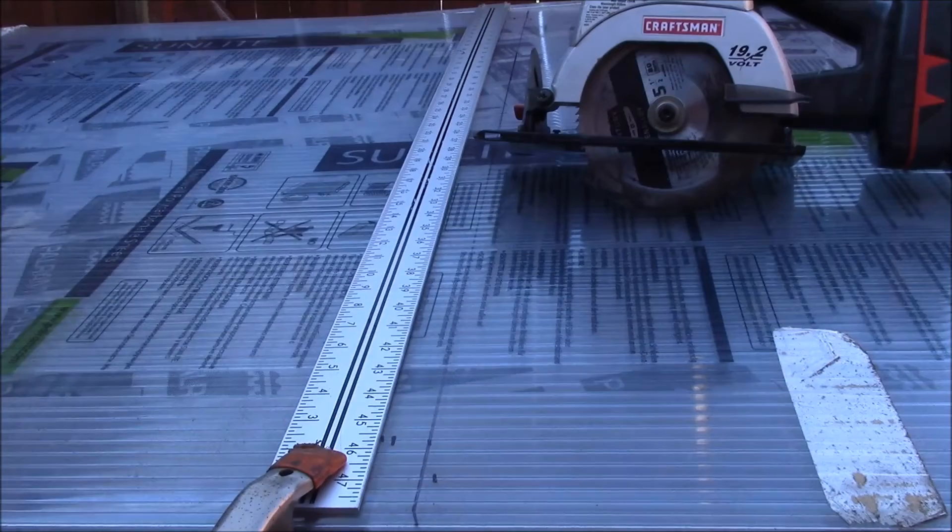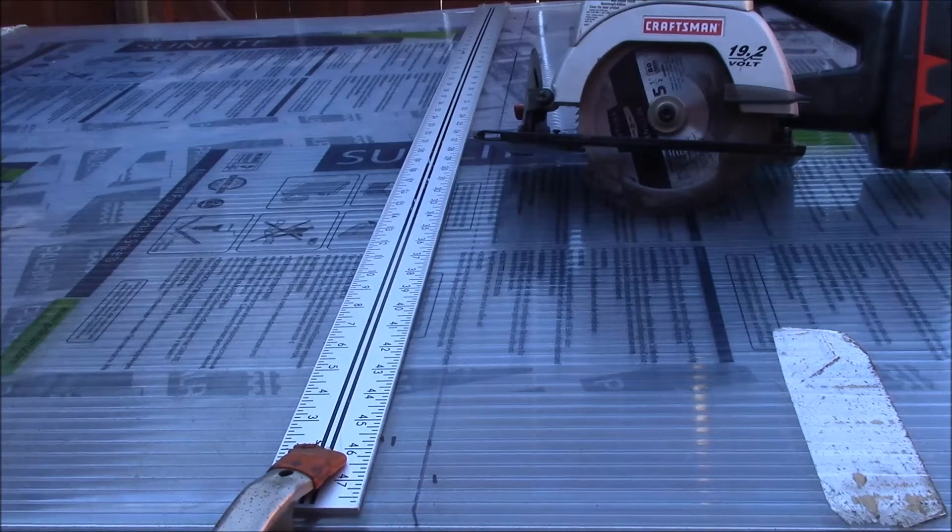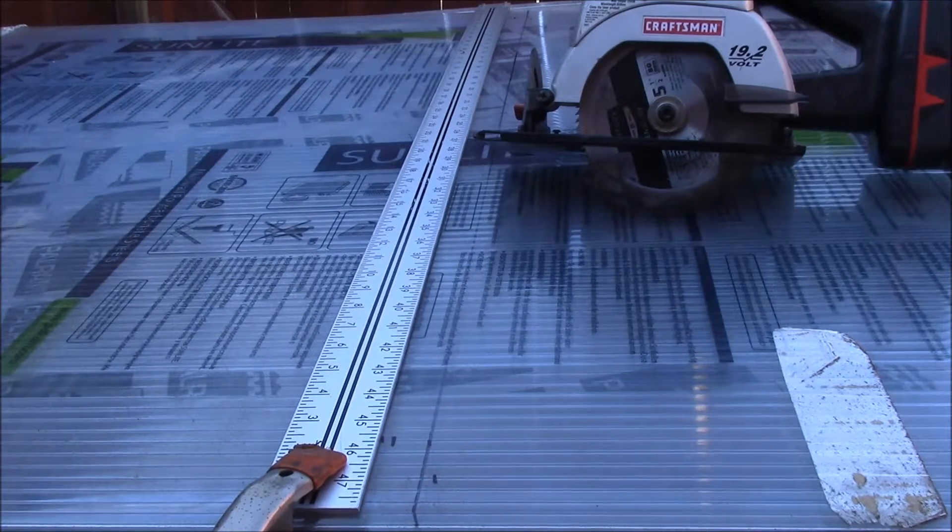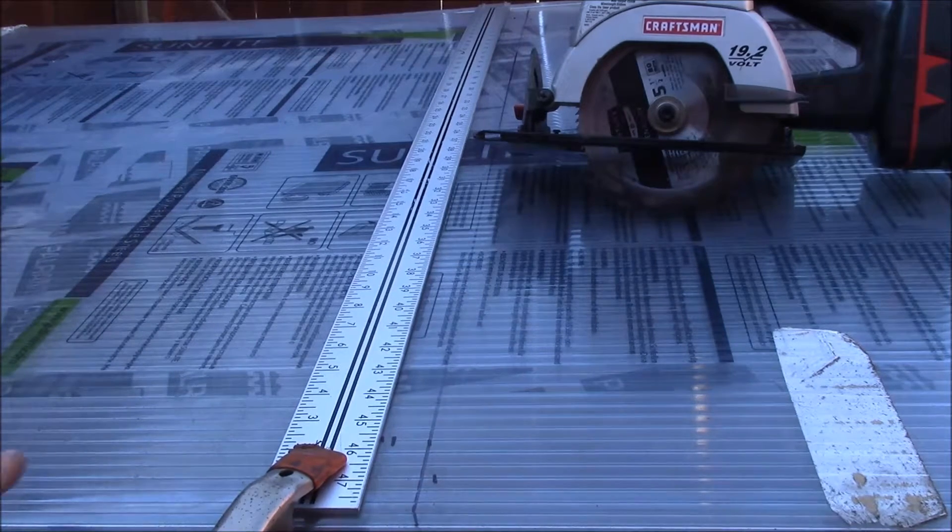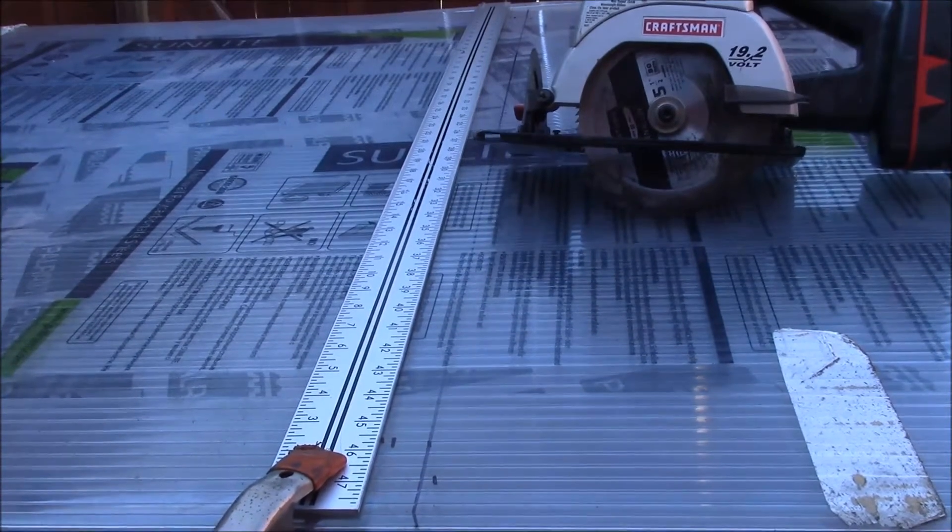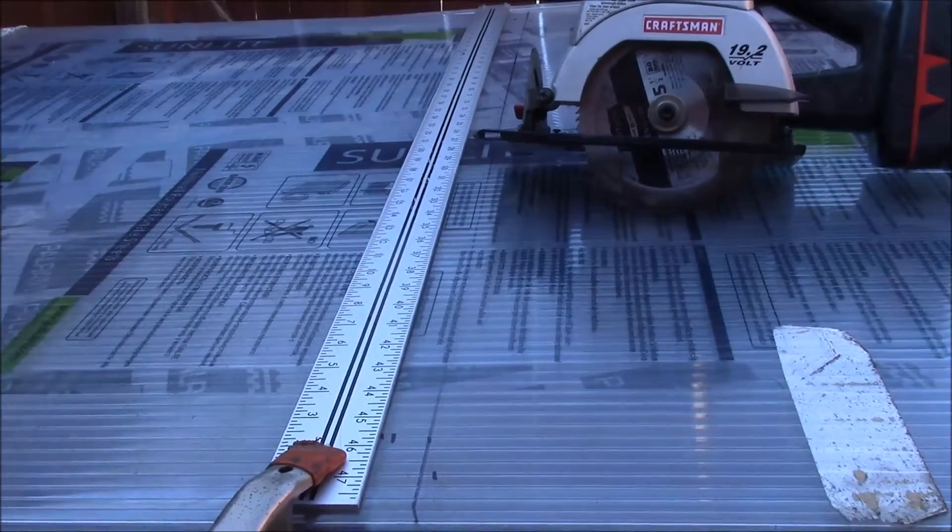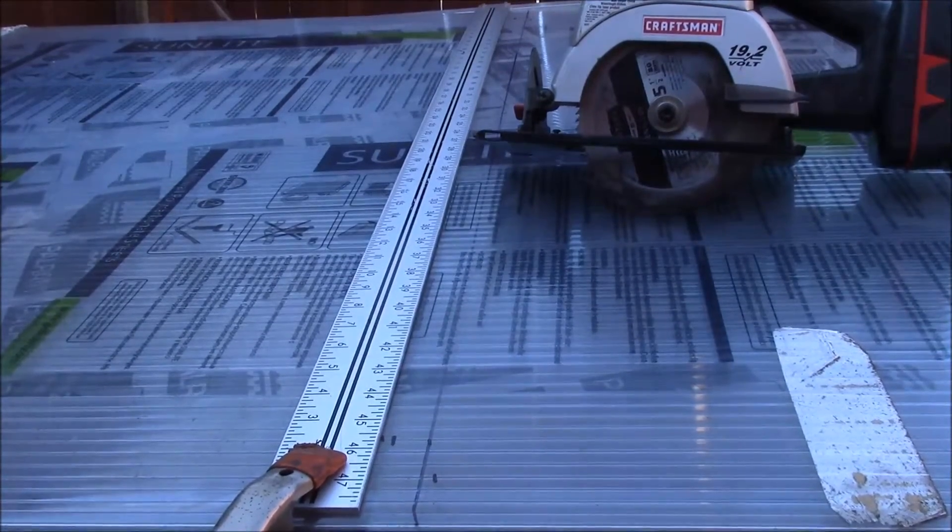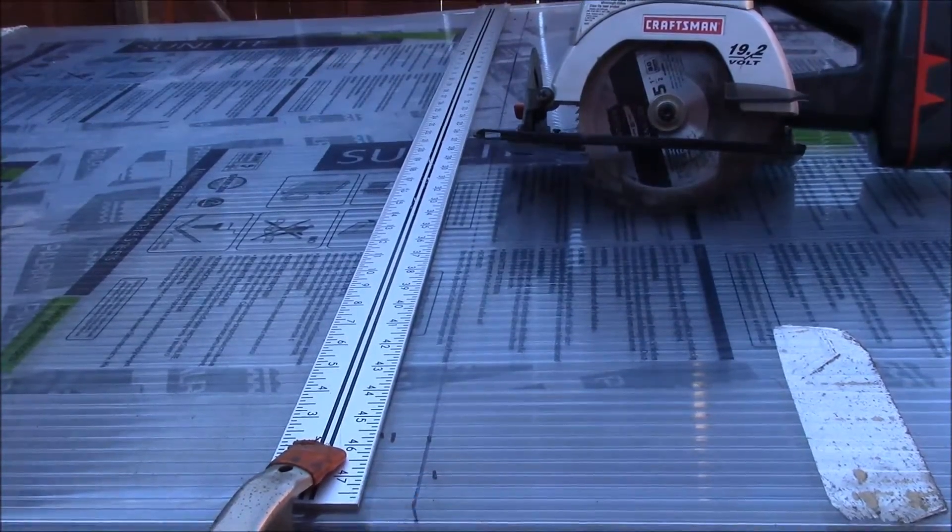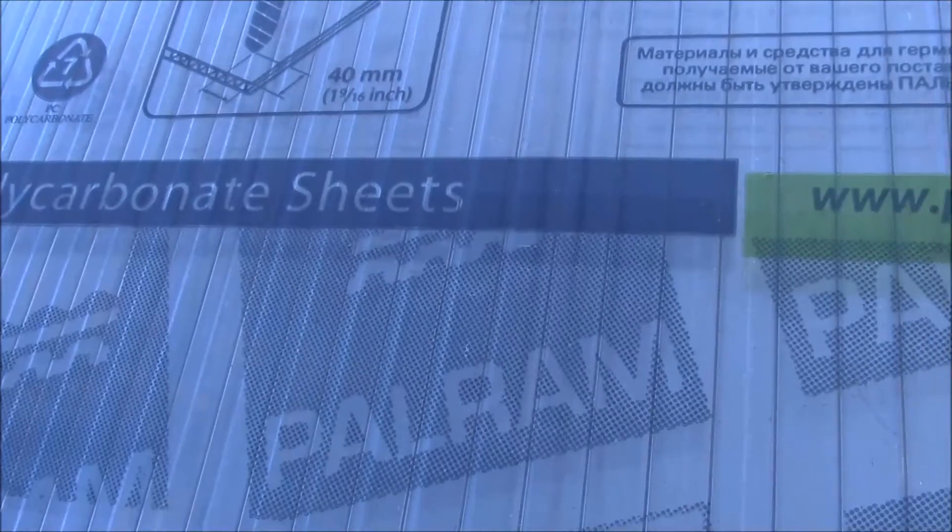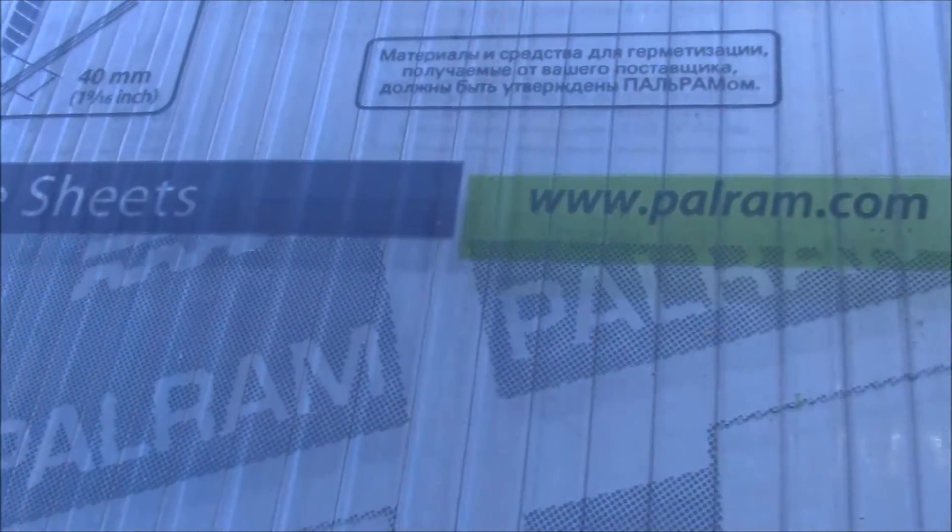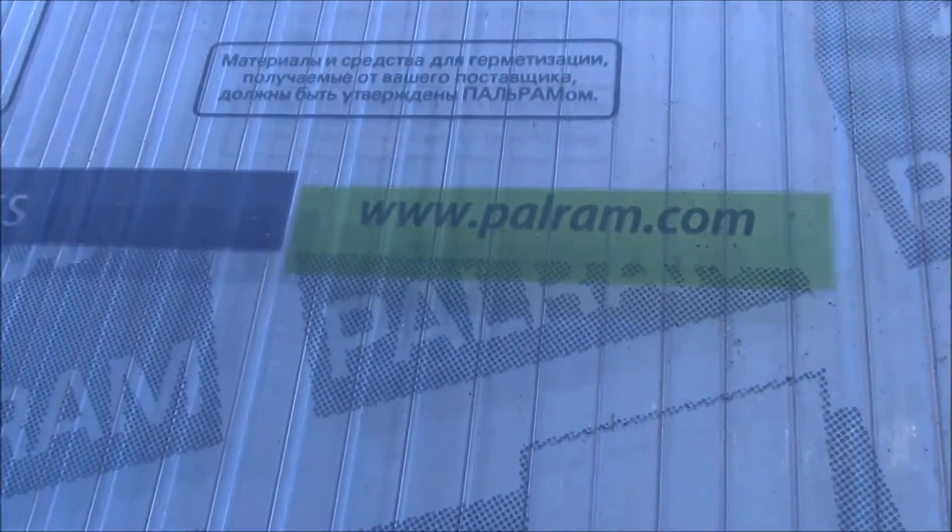Good afternoon YouTube. I'm getting ready to cut this sheet of 5/16 inch double wall polycarbonate. They use it for greenhouse walls - multi-wall polycarbonate sheets from Palram.com.